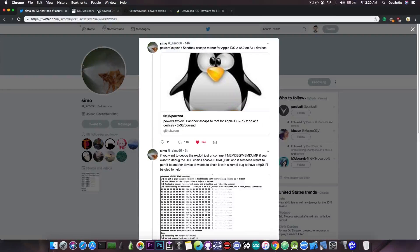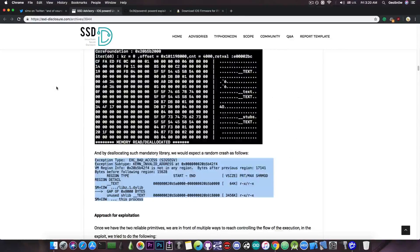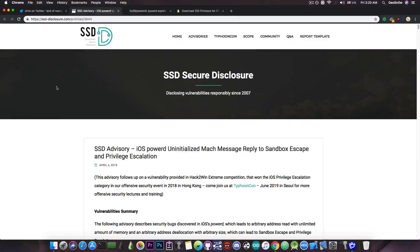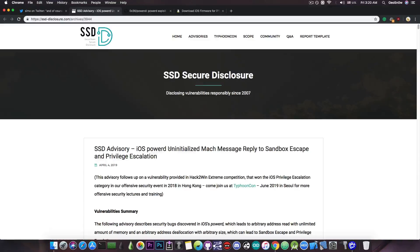Now the SSD advisory also posted this article which basically describes the way the exploit works and the vulnerability. They say SSD advisory iOS power the Mac message reply to sandbox escape and privilege escalation.